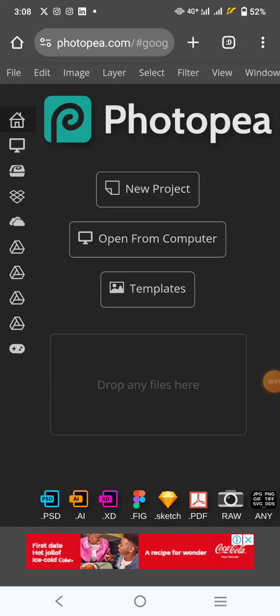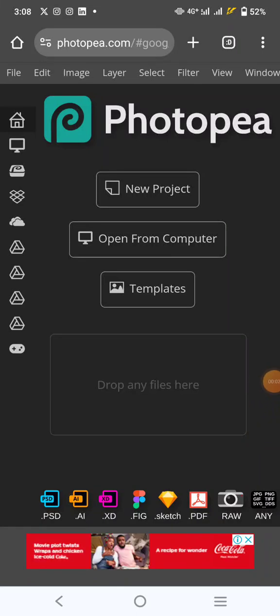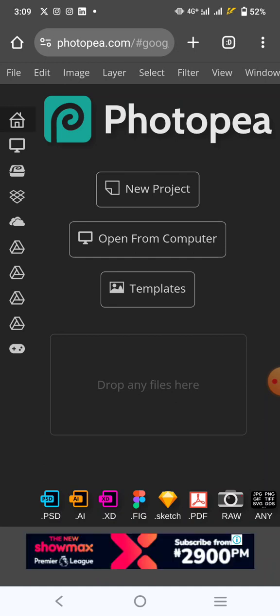Hello there, this is Photopea. Photopea is an online photo editor just like Photoshop. It's an alternative for Photoshop and I want to show you how you can use it to remove background. In other tutorials, I'm going to show you other tricks and other ways you can use it to design. But for now, I just want to show you how you can use it to remove the background of your image.